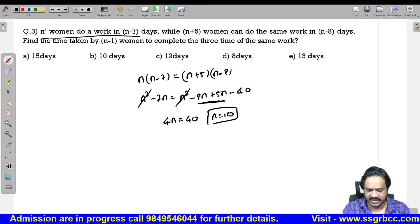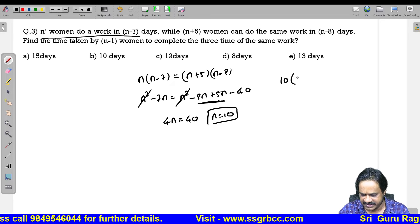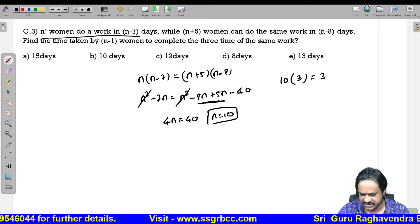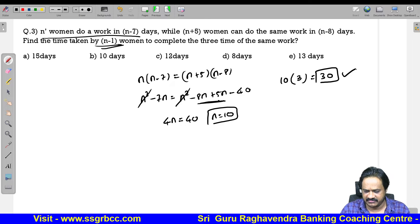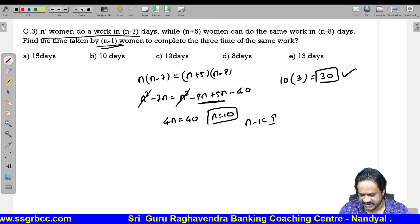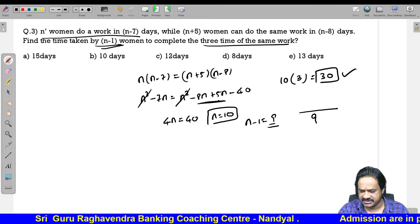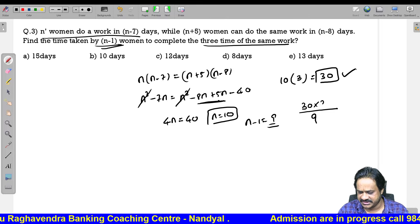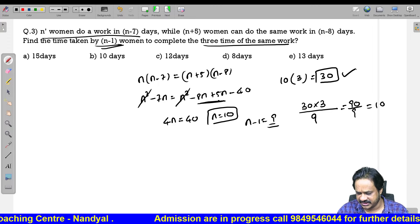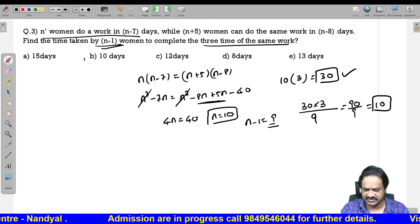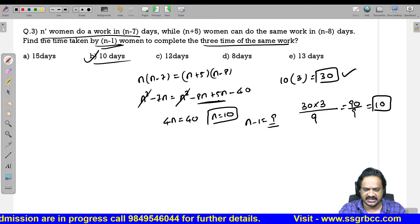N equals 10, so N women in N minus 7 days means 10 women in 3 days. Total work is 30 units. N minus 1 is 9 women. They need to do 3 times the work, which is 30 into 3 equals 90 units. Time taken is 90 divided by 9 equals 10 days. Option 2 is the correct answer.